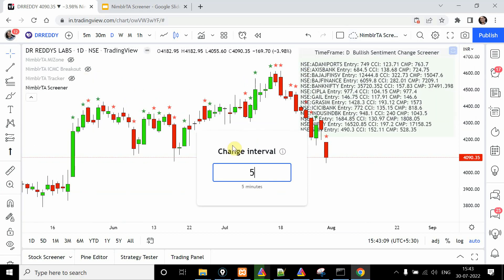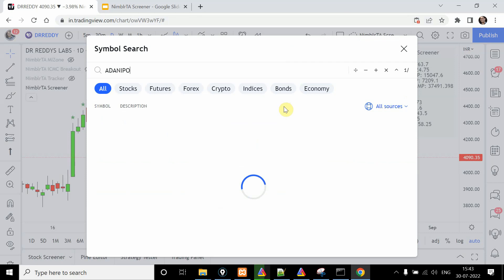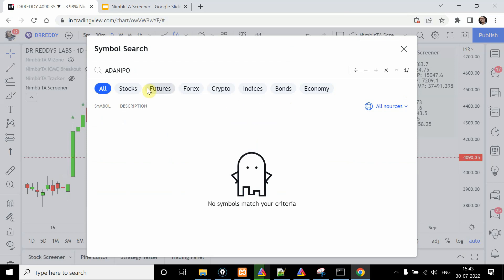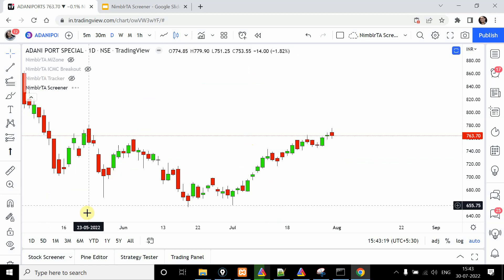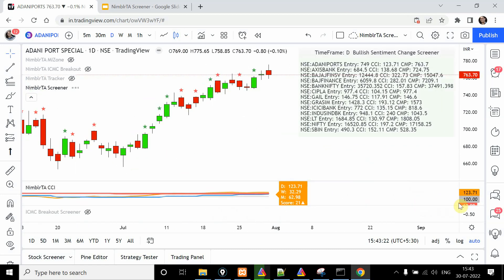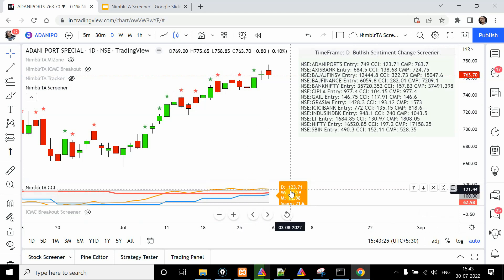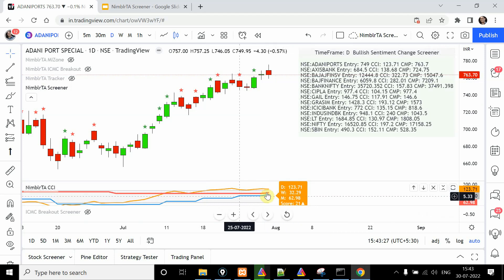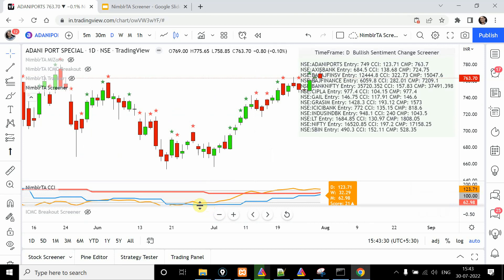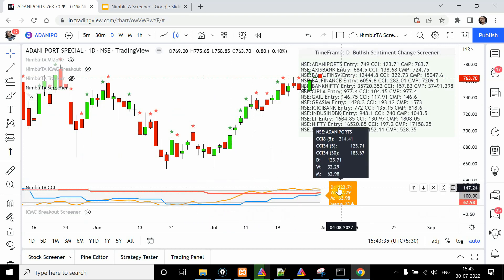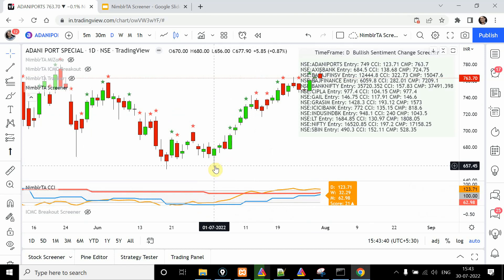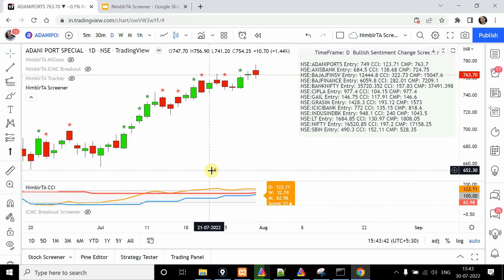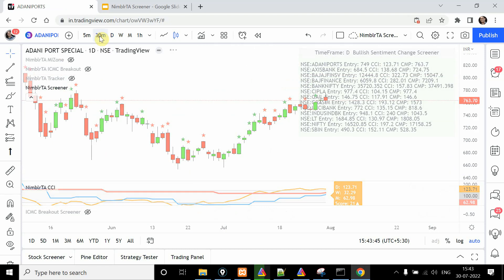Going to Adani Ports and enabling CCI, on the daily time frame the sentiment was sell — tracking the orange line — and it is now 123. Counting candles from the sell to the current reading is very few, which is the reason the sentiment has changed or reversed.